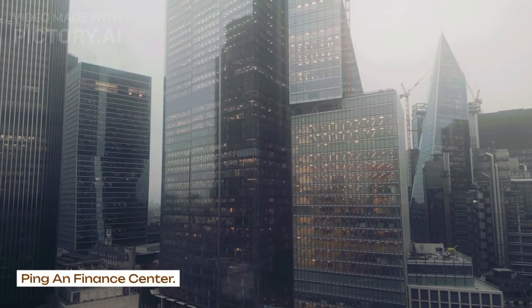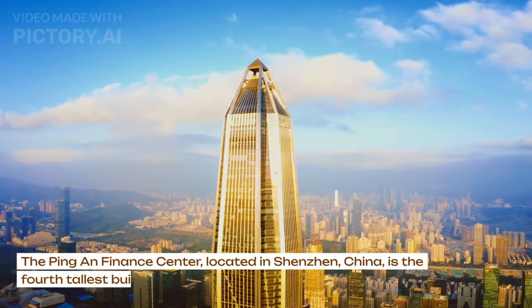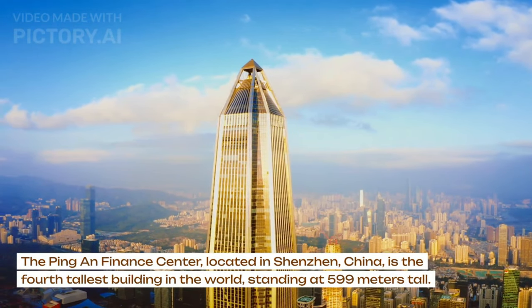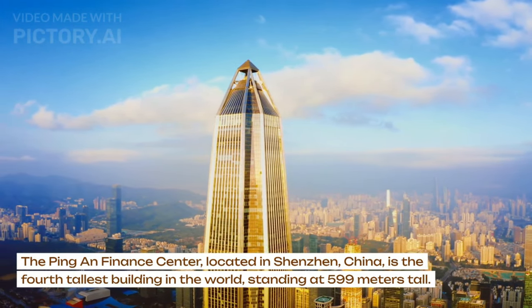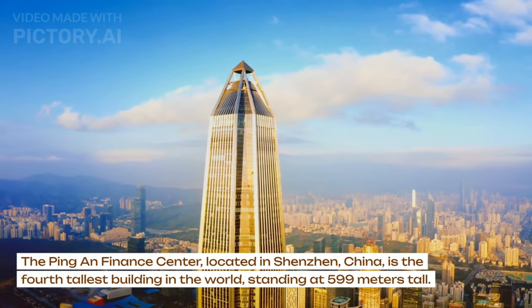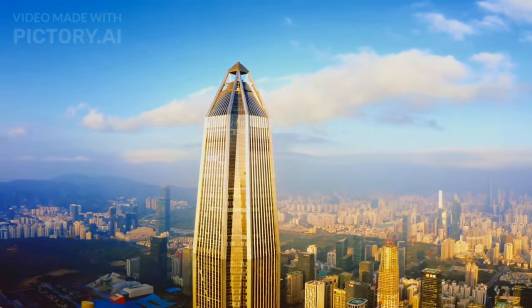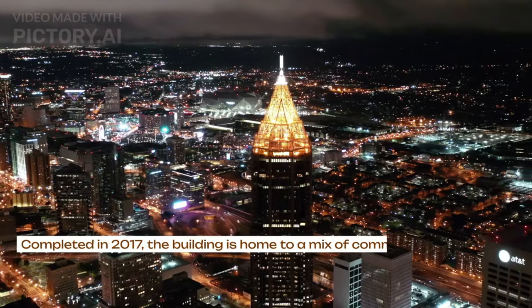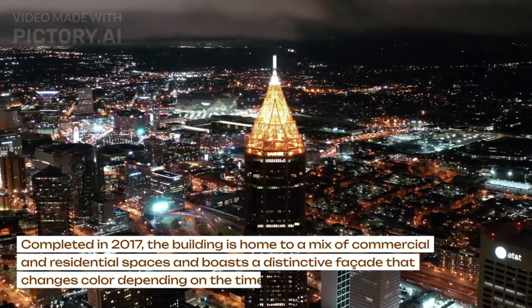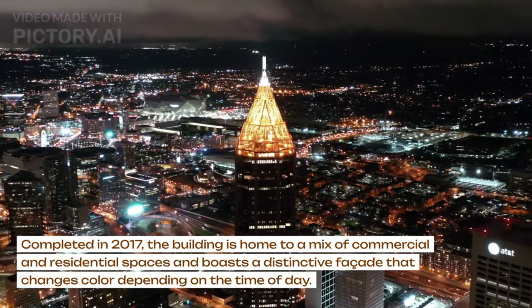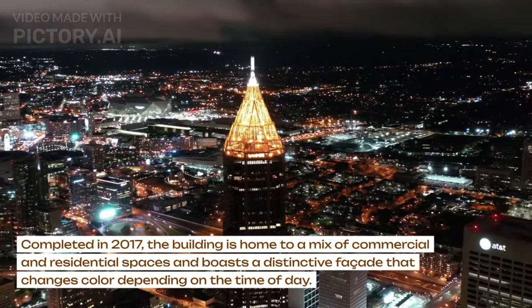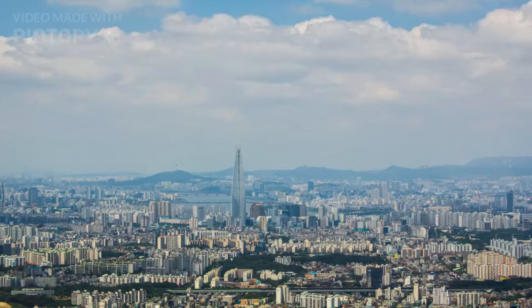Ping An Finance Center. The Ping An Finance Center, located in Shenzhen, China, is the fourth tallest building in the world, standing at 599 meters tall. Completed in 2017, the building is home to a mix of commercial and residential spaces and boasts a distinctive façade that changes color depending on the time of day.